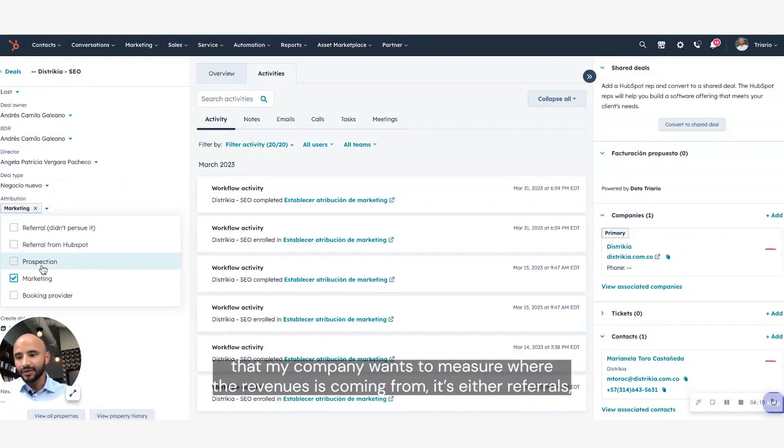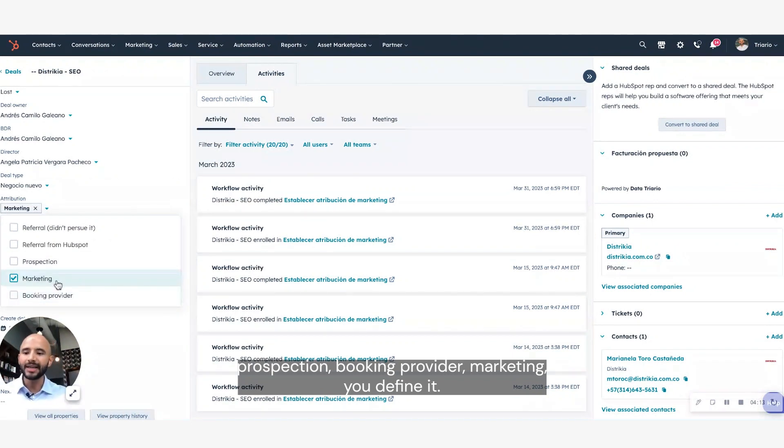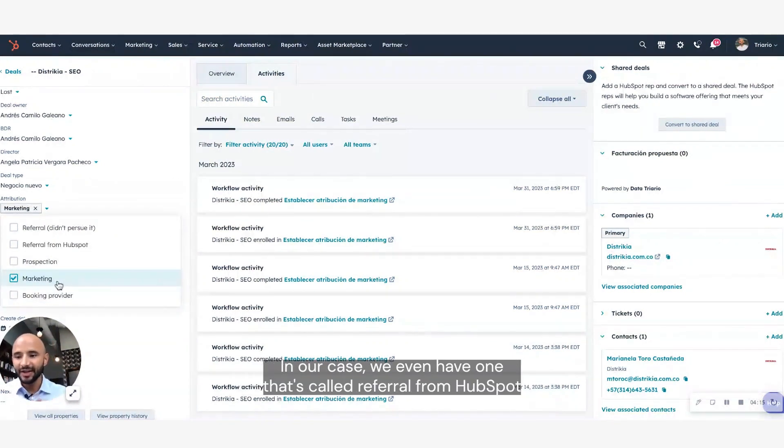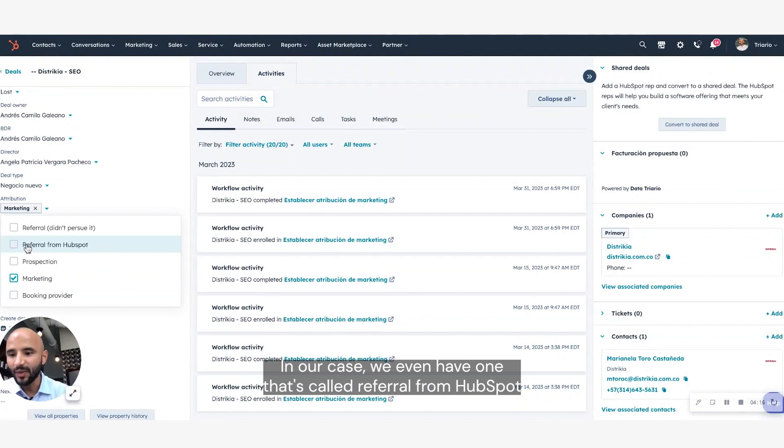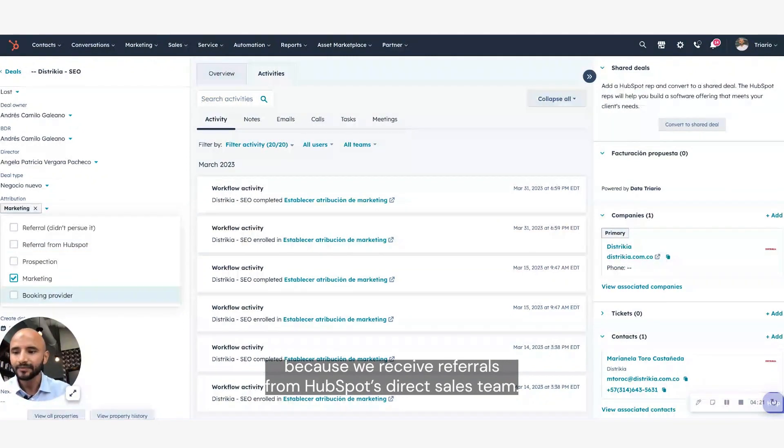This attribution brings all the different sources that my company wants to measure the revenue from. It's either referrals, prospection, a booking provider, marketing, you define it. In our case, we even have one that's called referral from HubSpot, because we receive referrals from HubSpot direct sales team.